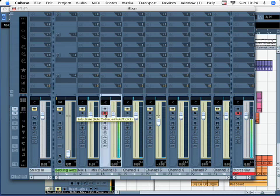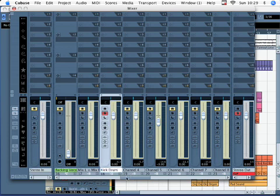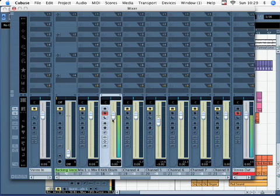So here's my kick drum. With my kick drum, I'm going to change the name of the channel to kick drum. I do that by double clicking on the channel name and then writing kick drum.